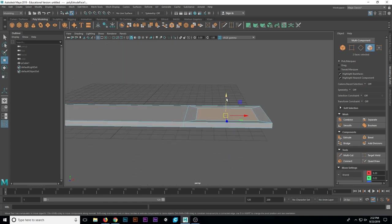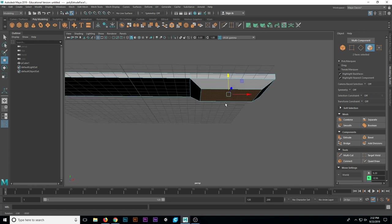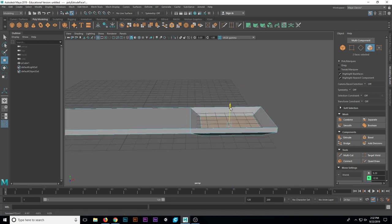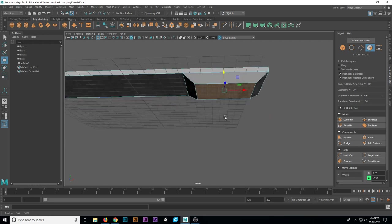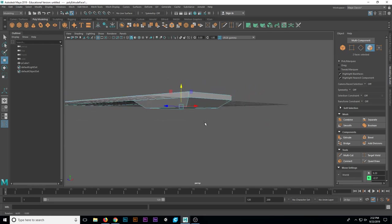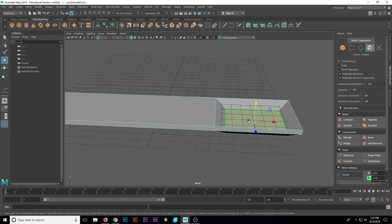I can either choose to simply push it down with my move tool, or I could go ahead and extrude again and add geometry. For this one, I'm just going to go ahead and push the spoon's head down like so.